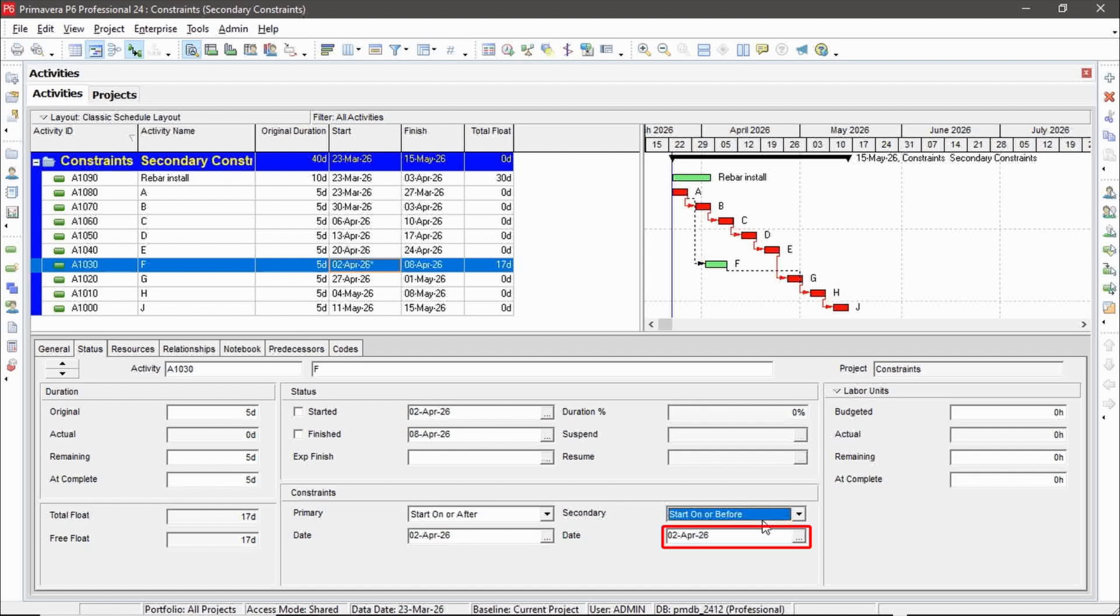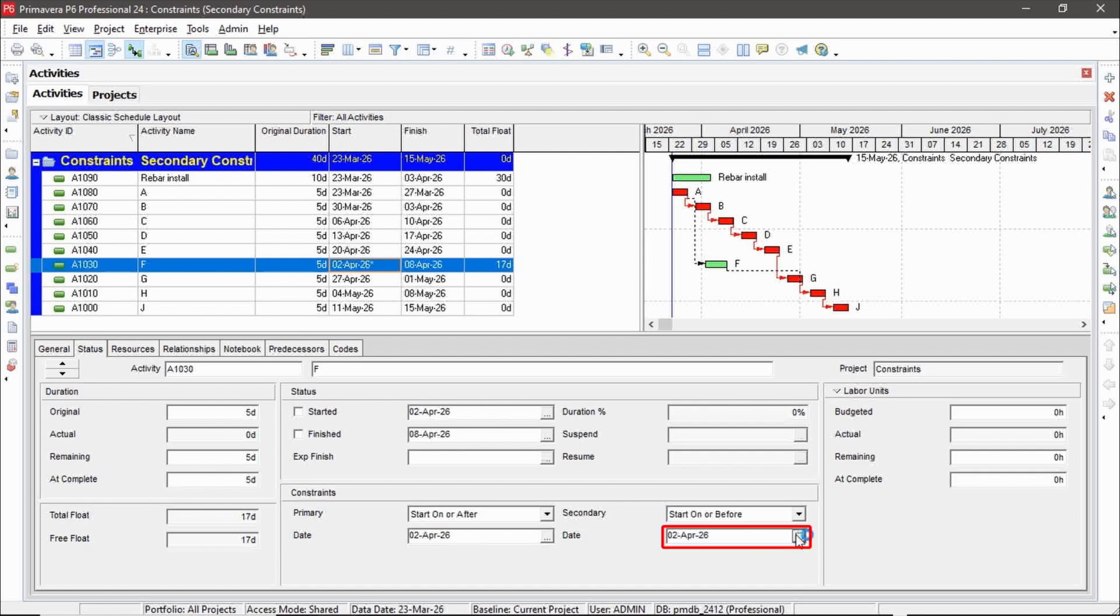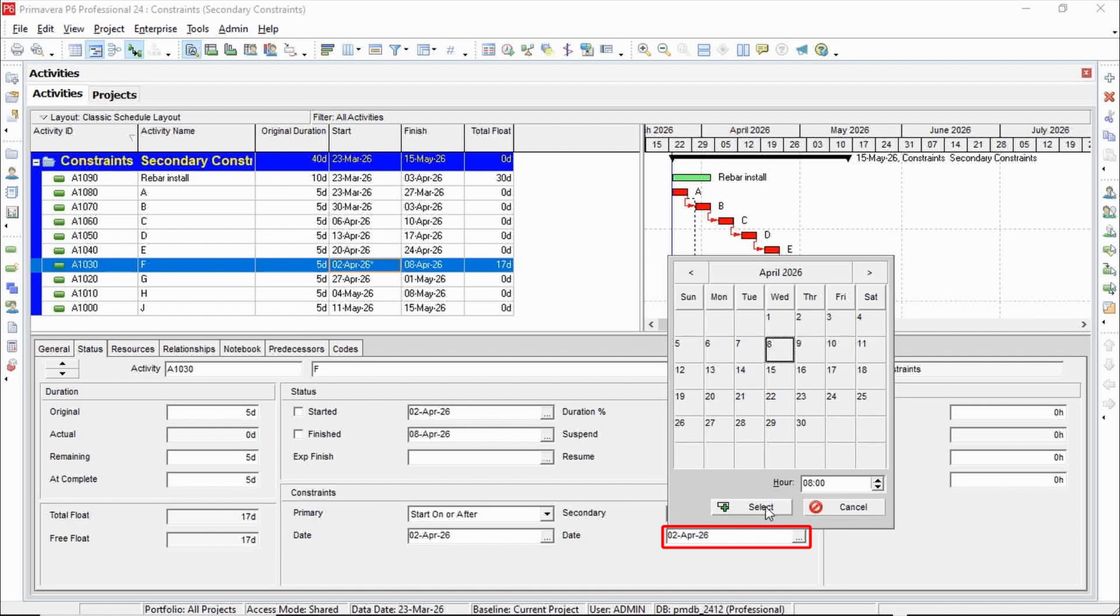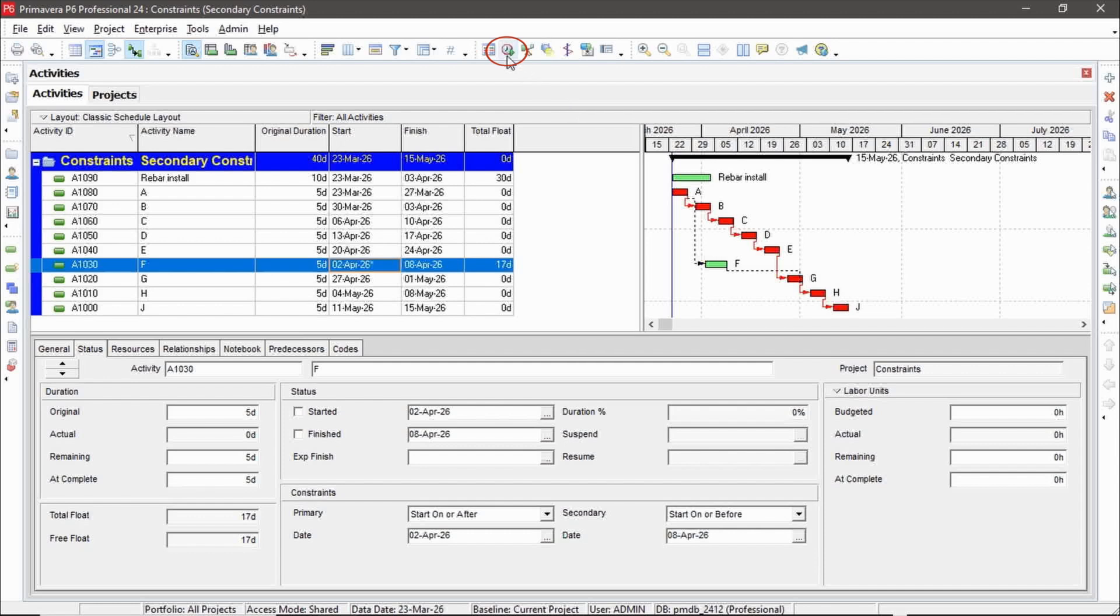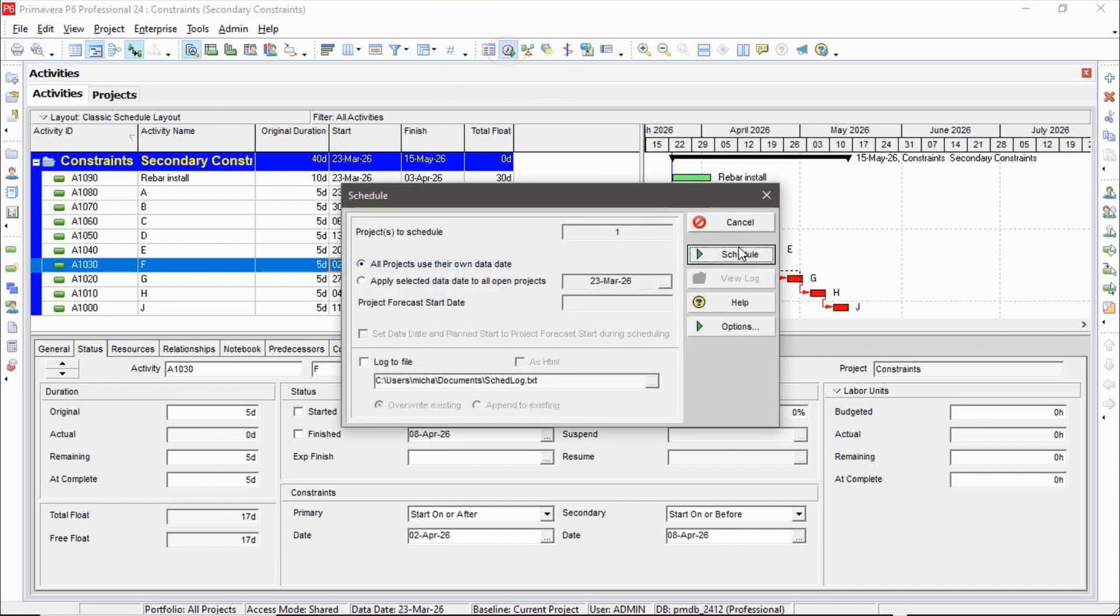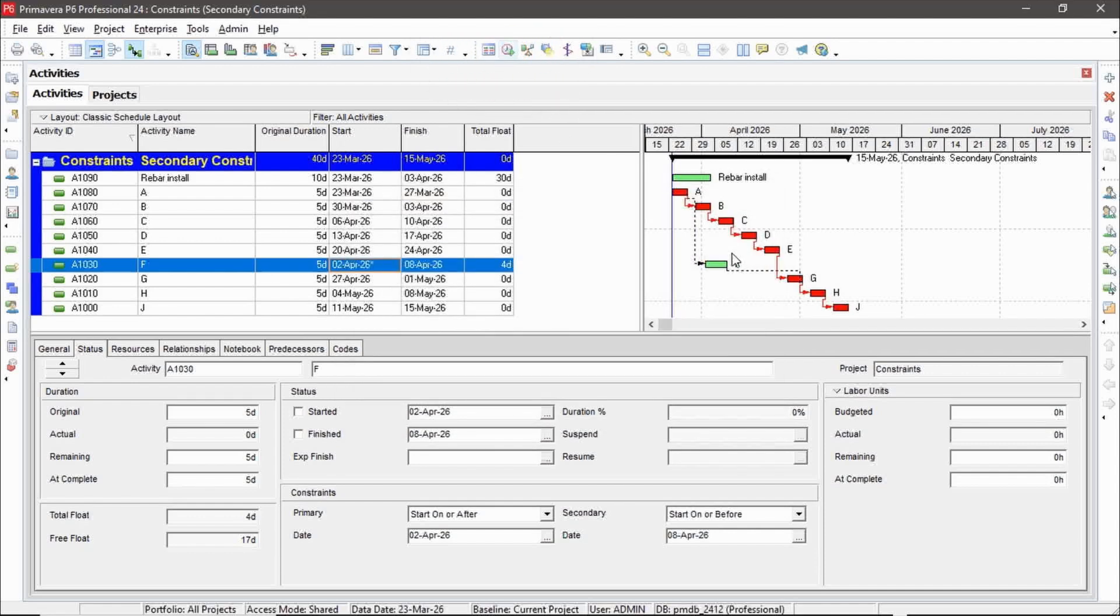I can be between these two dates that I specify: start on or after April 2nd or start on or before, and let's pick a date there. Let's say April 8th. Here is my total float, 17 days. Watch what happens when I reschedule. My total float goes down to four days.